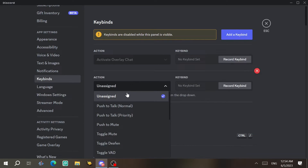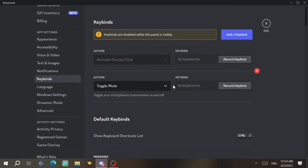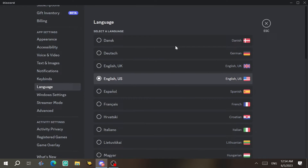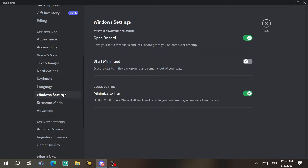Under Keybinds, you can add custom shortcuts. For example, click Add Keybind and select an action like Toggle Mute, then assign a key like Control — so pressing that key toggles your mute. You can also change the app language here.